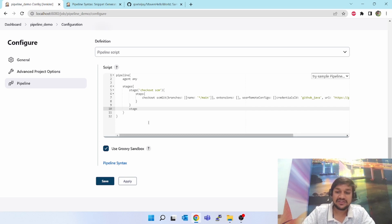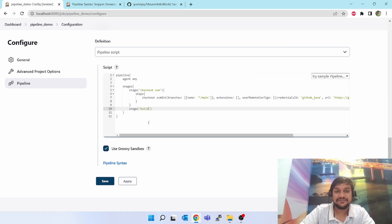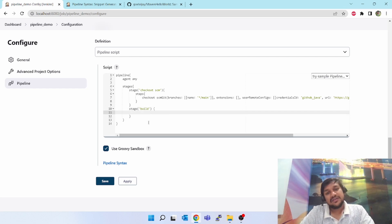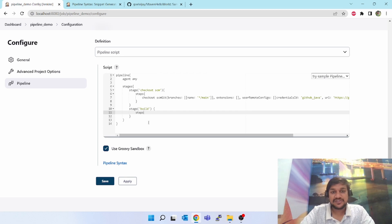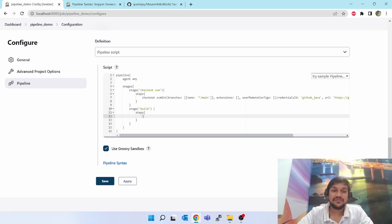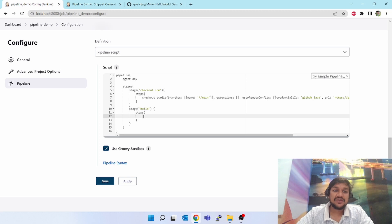Give some name to your stage like build. Open the curly brace, close the curly brace, type steps, open close. Now again I have to do some building here. Since I am going to connect to the Windows slave agent in the same box, I have to give the Windows command.